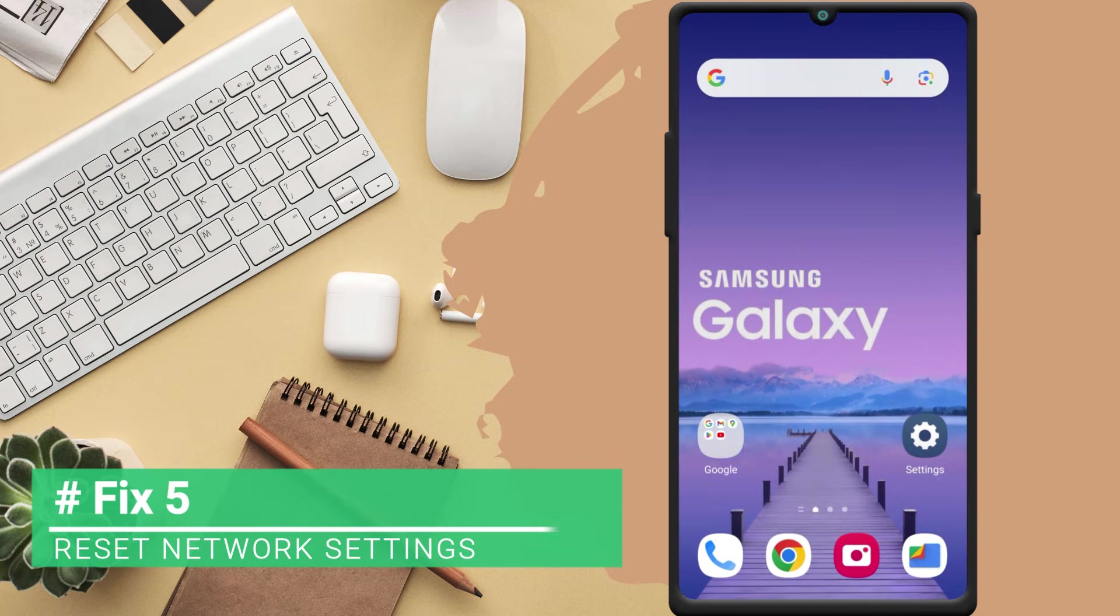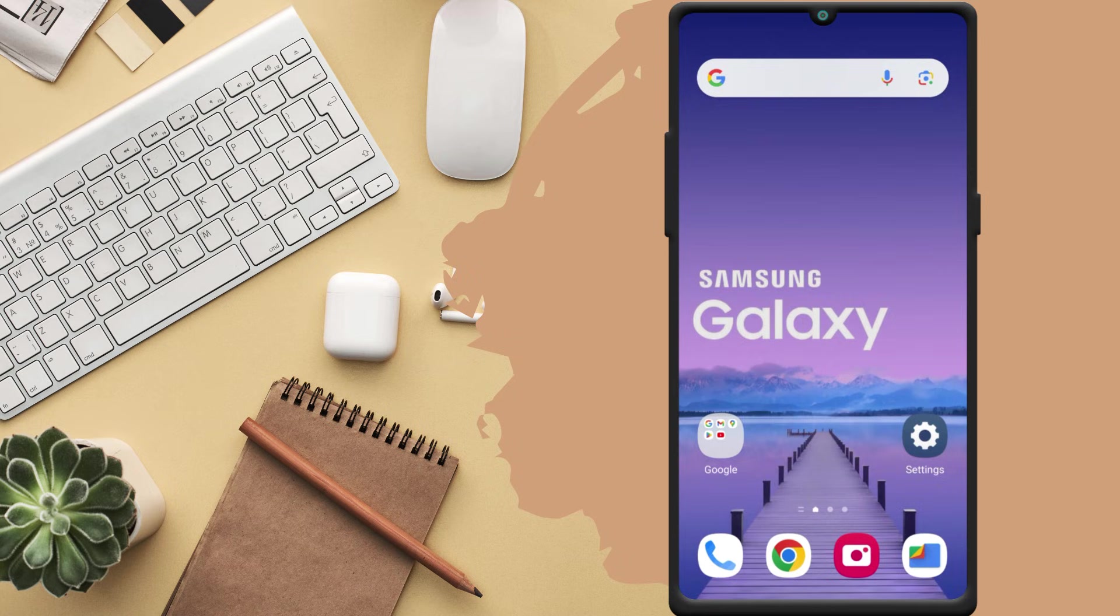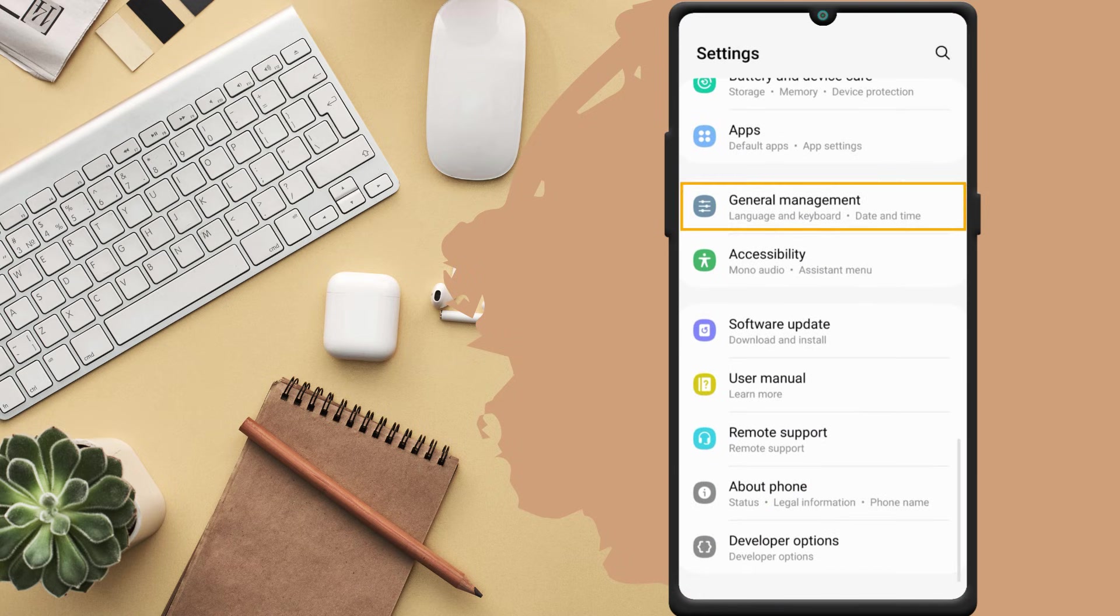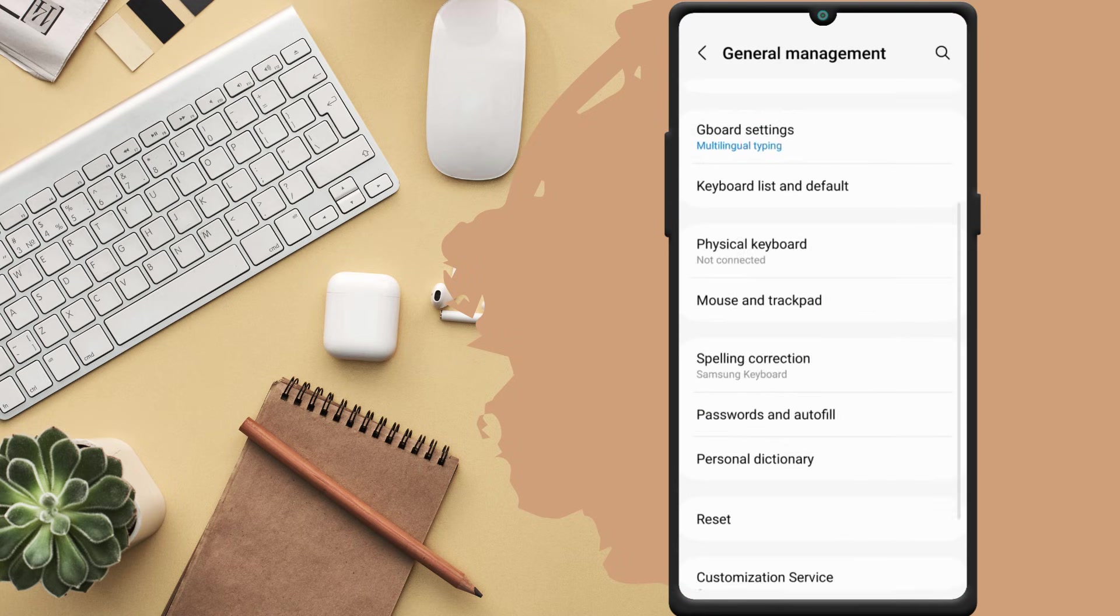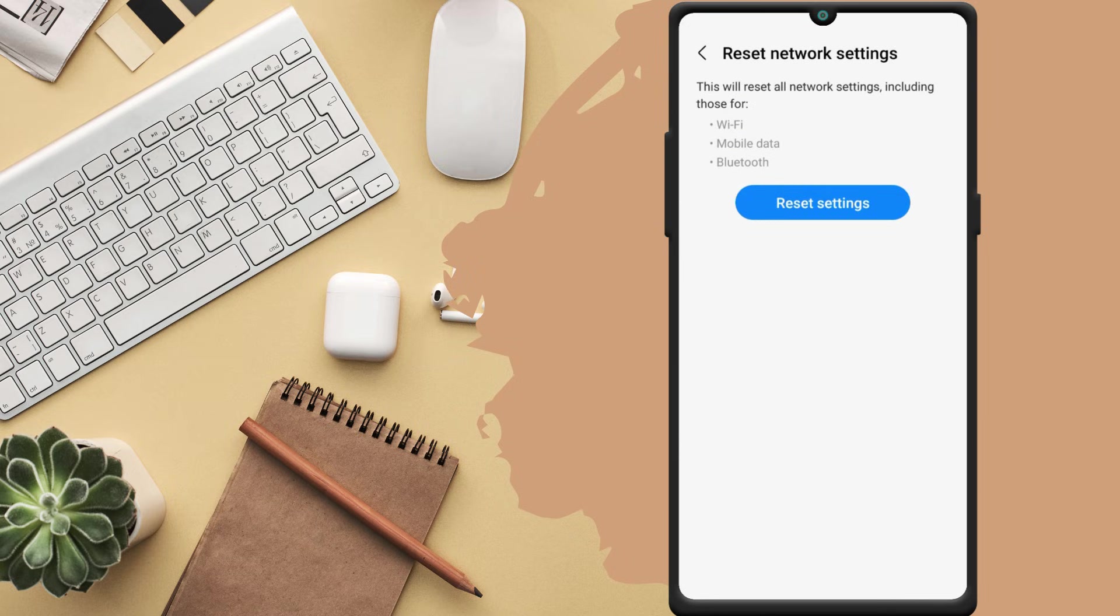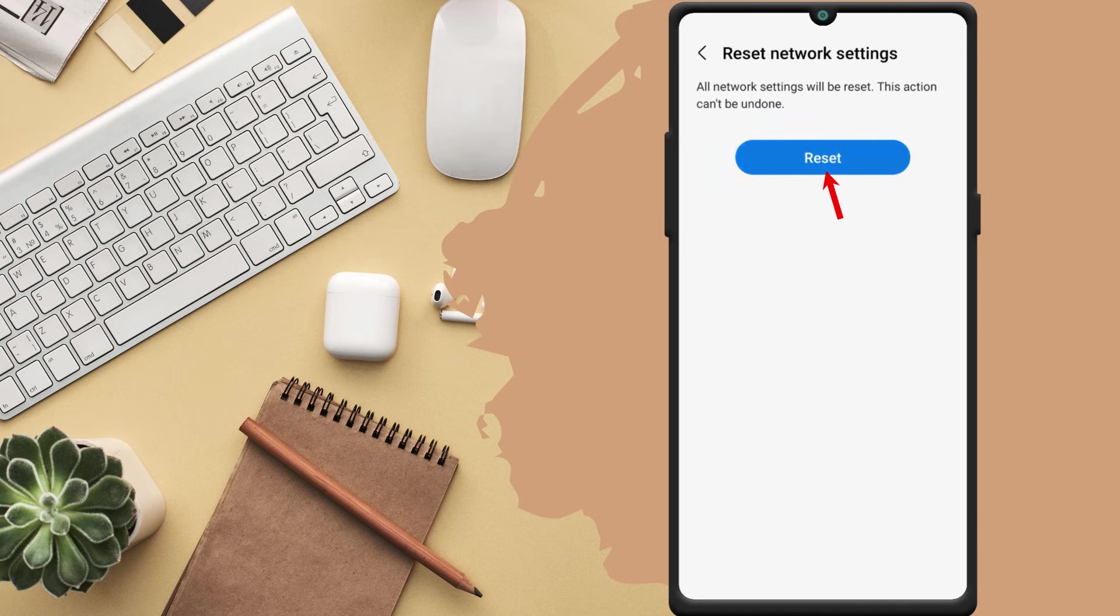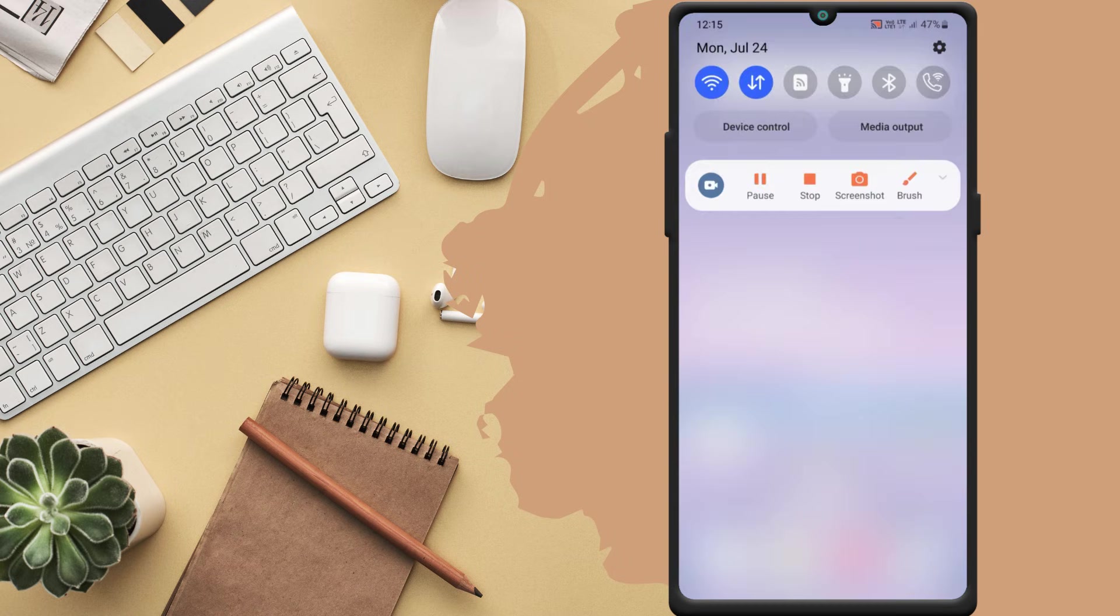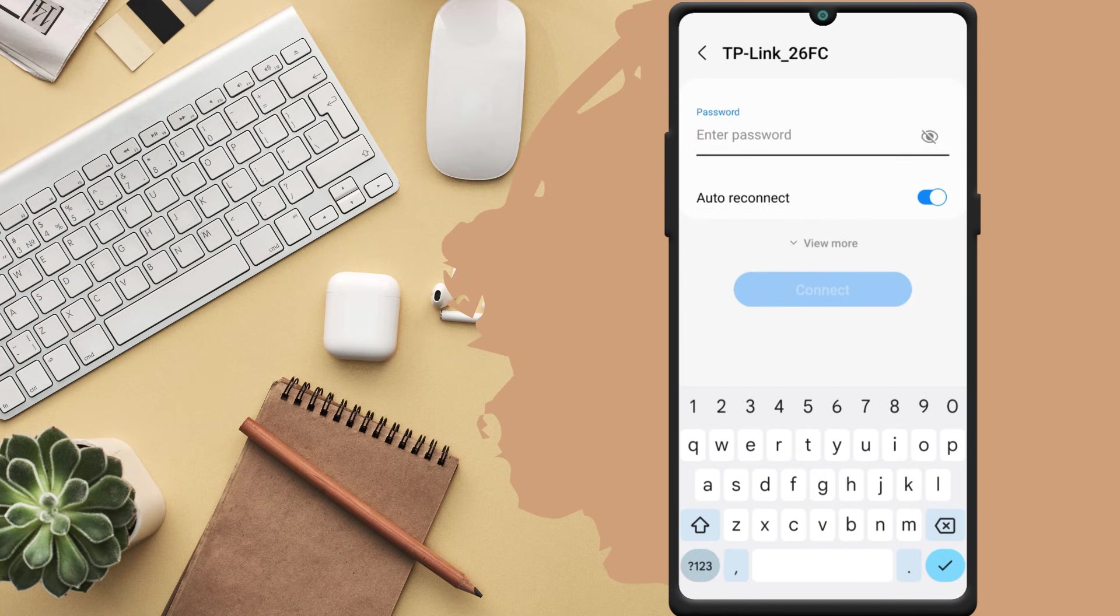Fix 5. Reset network settings. If you still can't connect to the internet, you can reset the network settings on your Android. To do so, open the settings app and go to general management. Tap on reset and select reset network settings. Now you need to tap on the reset settings button to confirm. Please remember, this step will remove all your saved WiFi networks and paired Bluetooth devices. After resetting the network settings, connect to your WiFi network again and see if you can access the internet.